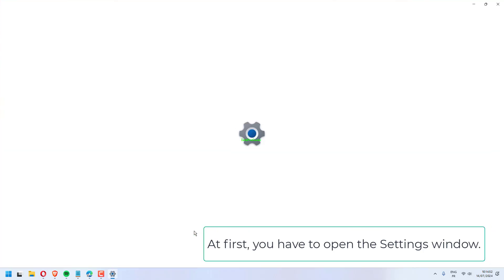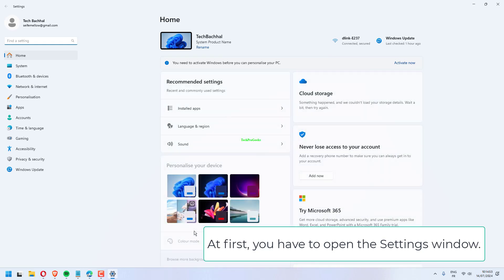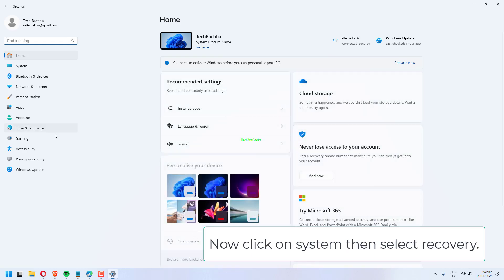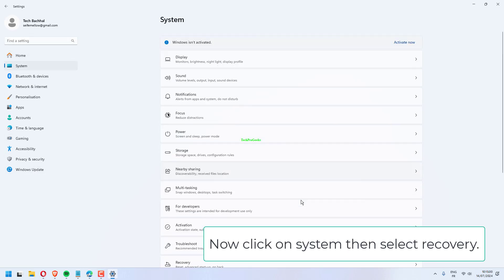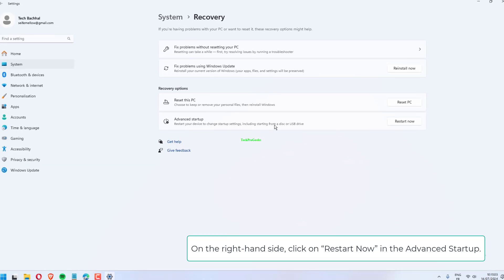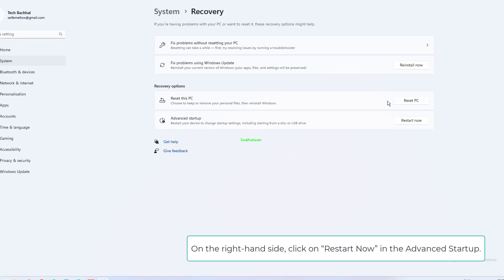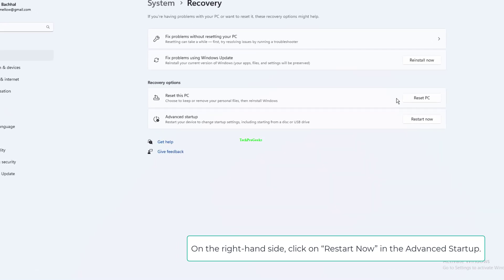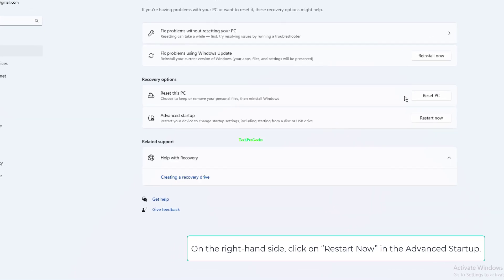First, open the Settings window. Click on System, then select Recovery. On the right-hand side, click on Restart Now in the Advanced Startup.